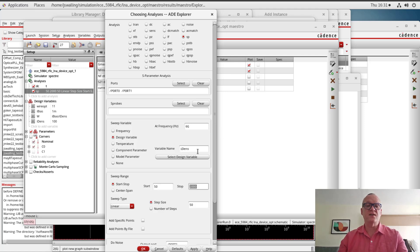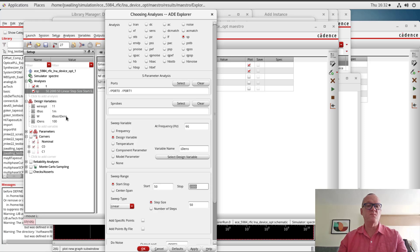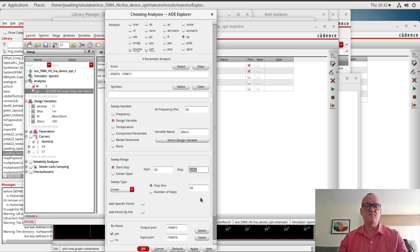I'm going to sweep the design variable idense, and I'm going to sweep it from 50 to 2000. One thing you need to make sure of is that the range you're sweeping over doesn't cause any problems with the width variable in the model, which would cause the model to have an error. In our particular case, the range of 50 to 2000 with step sizes of 50 is okay. Everything that I set up in the prior video is okay.